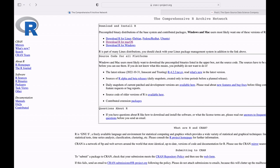First of all, you need to go to the current R project's page. I will leave the link to this page in the description box. When you are here, you will find the links for the different versions of R. We are going to select the one for macOS.